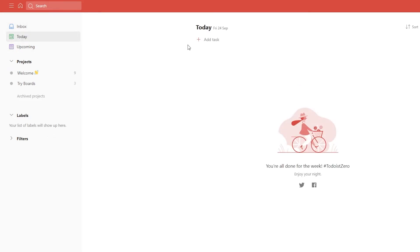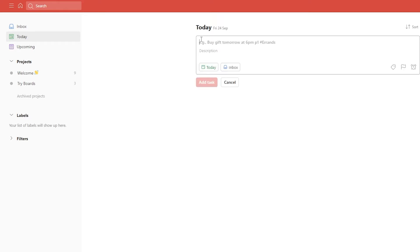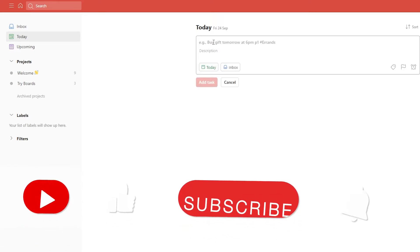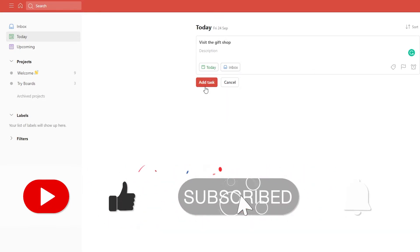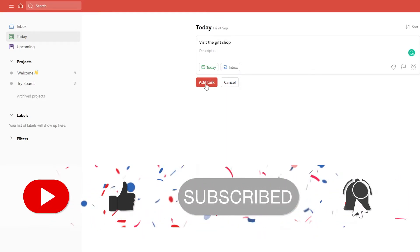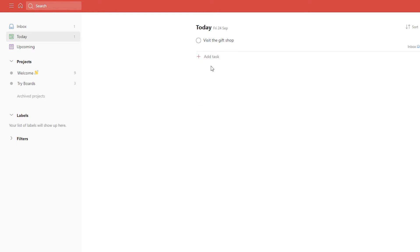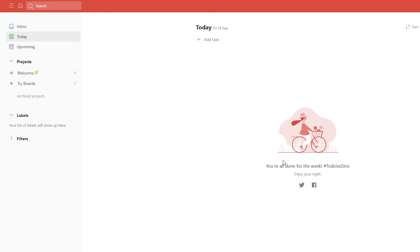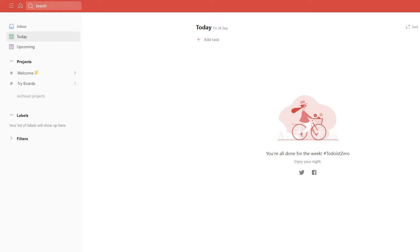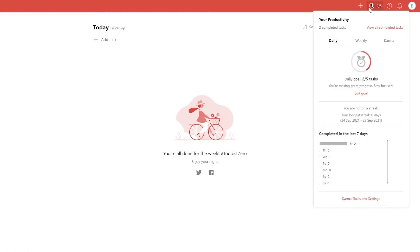Now let's go over how you can add tasks. You can add tasks by clicking on the Add Task button. Once you click on it, type anything you want — for example, 'visit the gift shop' — and simply click Add Task. Once you've completed a task, just check this box and your task will be completed. If you want to see your completed tasks, click on this button on the left side, which is for monitoring your productivity.